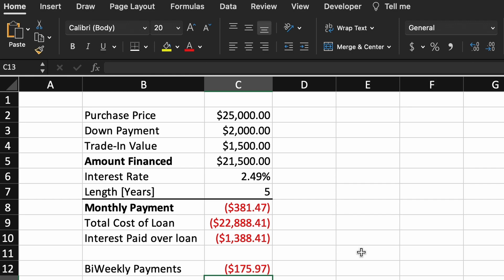Obviously you could automate this calculator through Excel's many features and functions, such as adding drop-down menus for payment frequencies, or calculating whether it is better to invest your spare money in the stock market or pay off your car loan quicker.